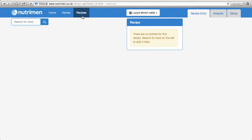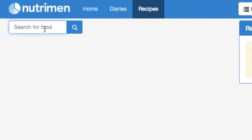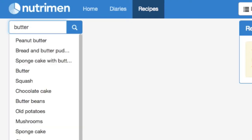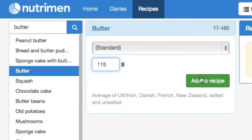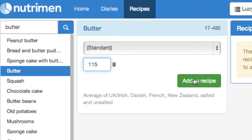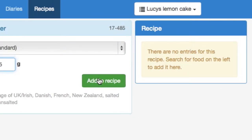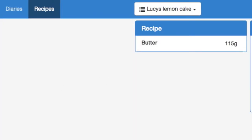Here we are on the recipe screen for Lucy's Lemon Cake. We've got the usual search box on the left where we're going to find all our ingredients. First we've got some butter — just normal butter that you'd cook with — and we know from the recipe there was 115 grams. You can either press enter or click to add it to the recipe list.